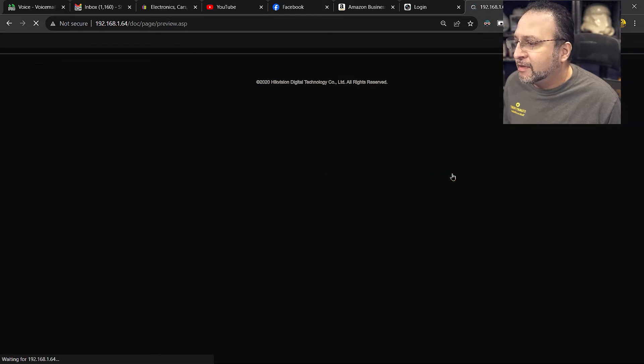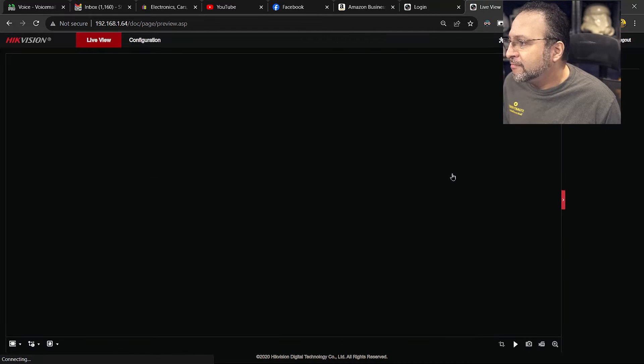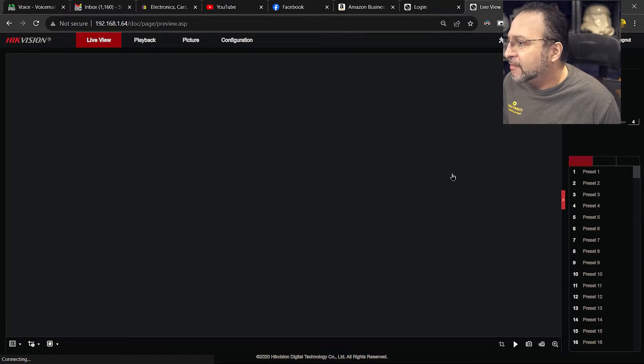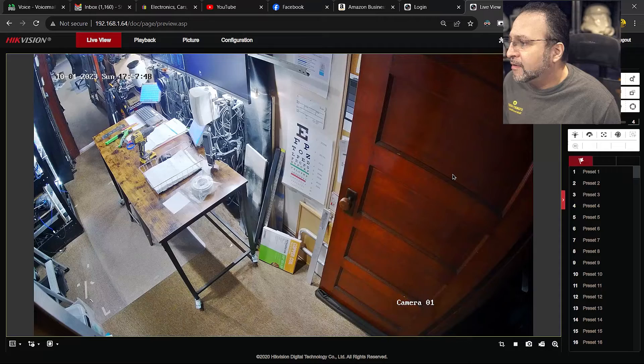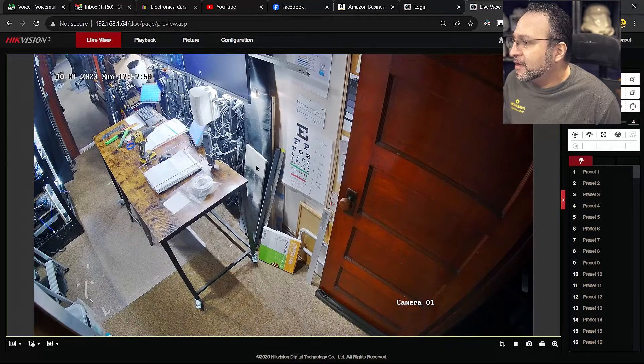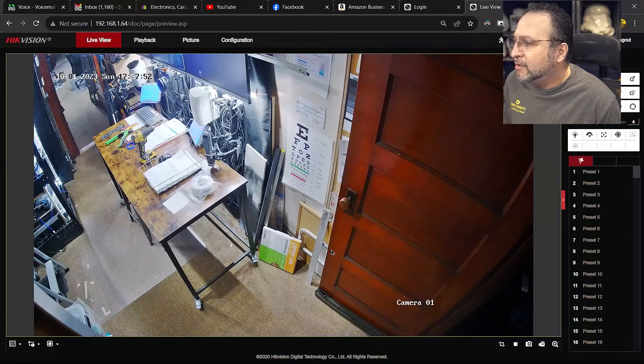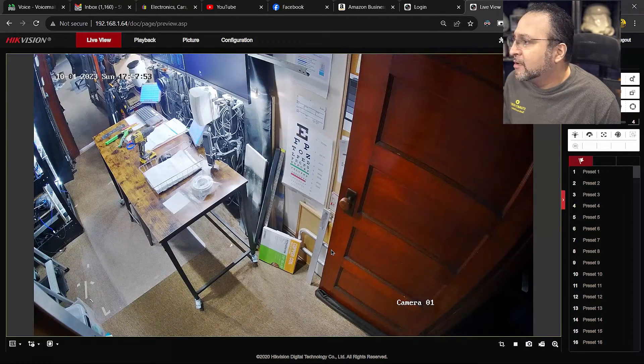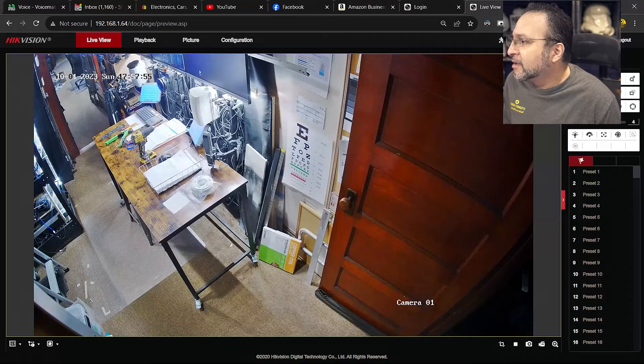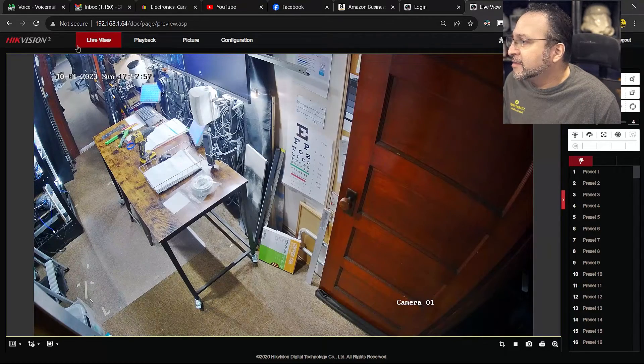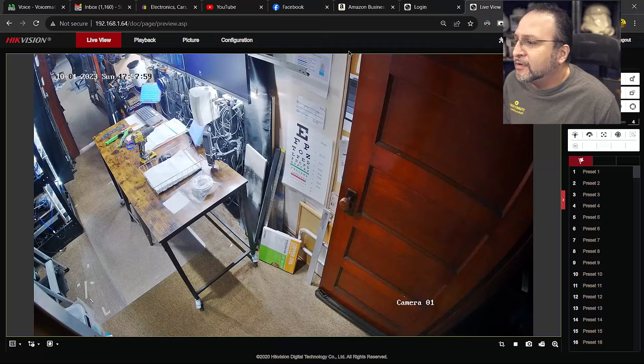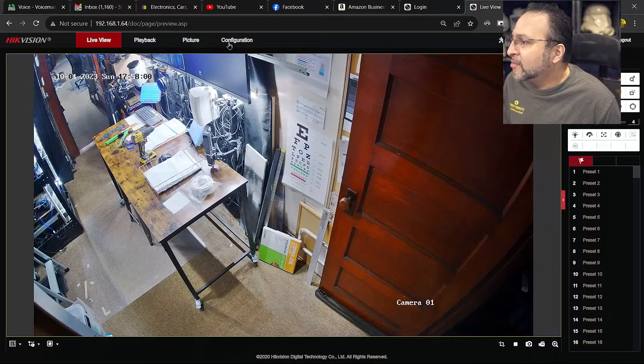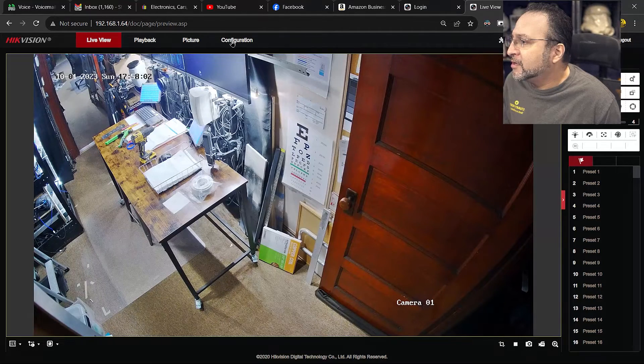Once you have that, you hit login. Then you will see a live view of your camera. And then there's lots of things on the screen here, but none of them are that important. You are going to go to configuration.